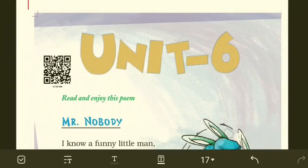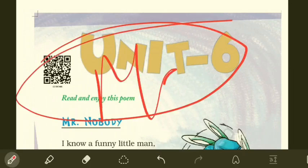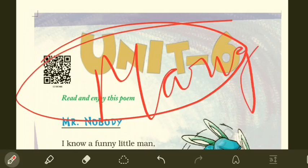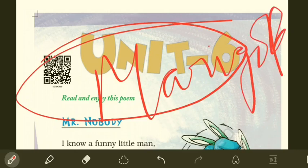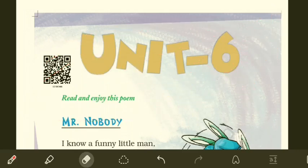Good morning class, this is your English teacher Sir Sanjay. I welcome you all to yet another YouTube session where we discuss lessons of English Marigold text, and each week we have a new upload. Today we have decided to take up the sixth unit of English Marigold text, and in this sixth unit there are a total of two lessons.